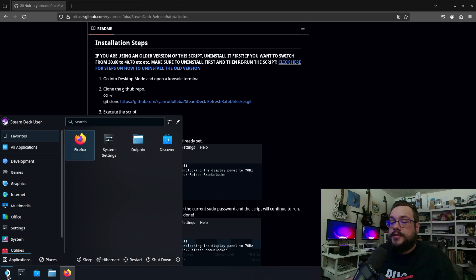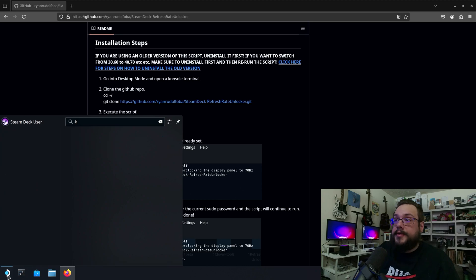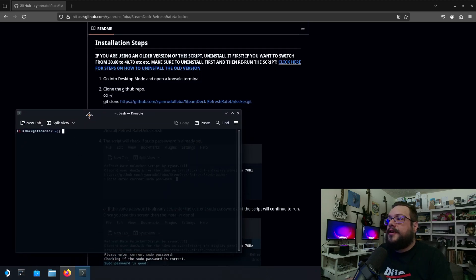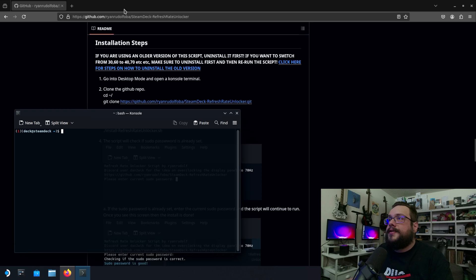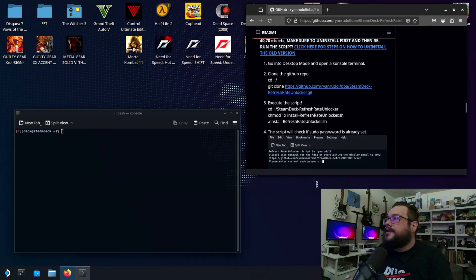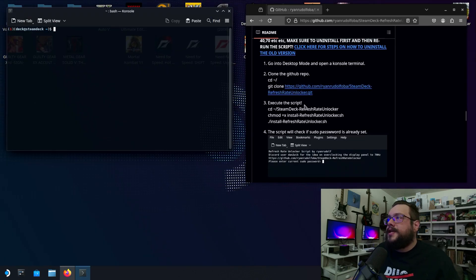Well, we go into our start menu and type in console with a K and let's have our console to the left and this window to the right. That way it's really easy to see.